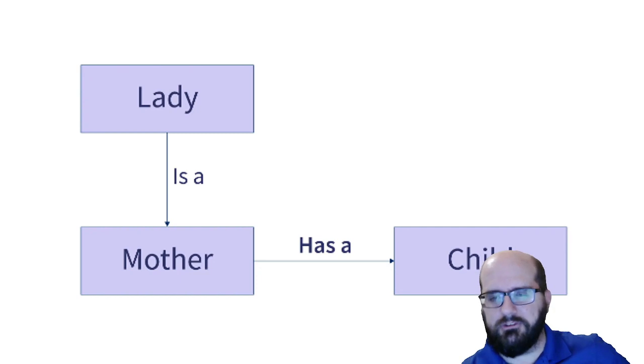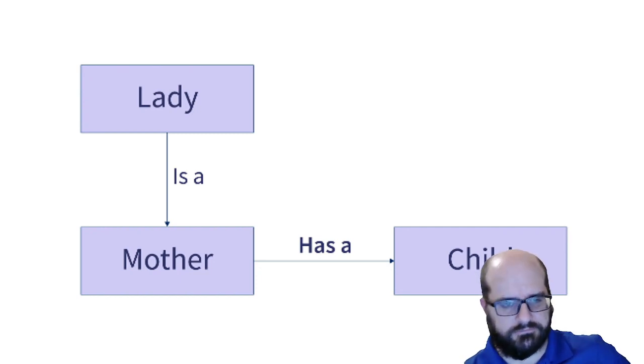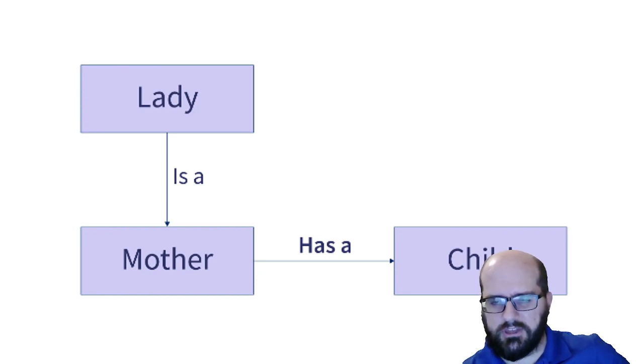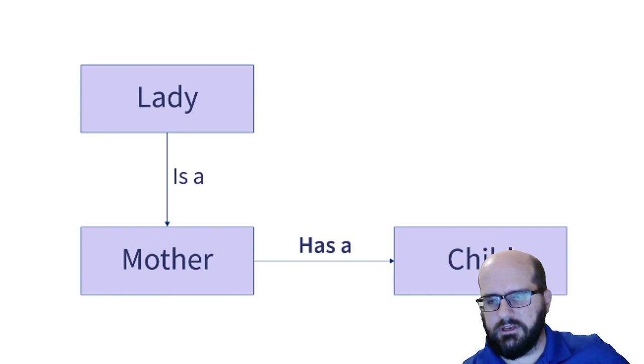If I was to build an object-oriented programming around this, I would say that mother extends lady, but a child in this case is an attribute of the mother.